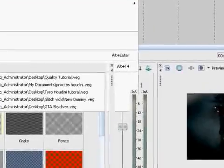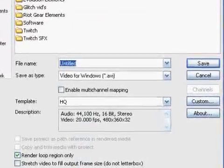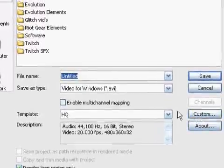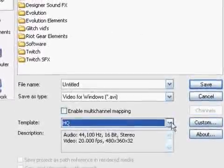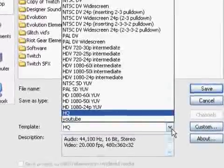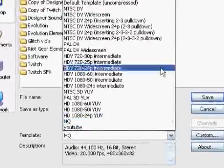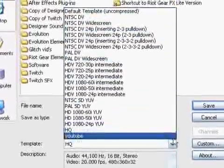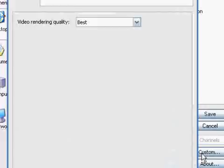and here are the settings that I render it. Template, you're going to make it a custom template. You can title it anything you would like. I title mine HQ for high quality.